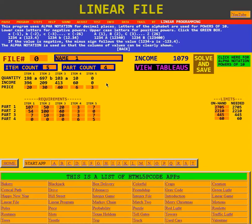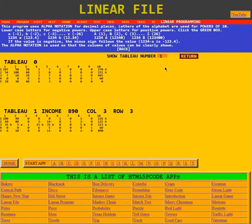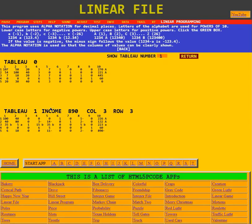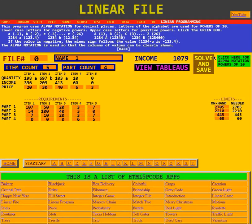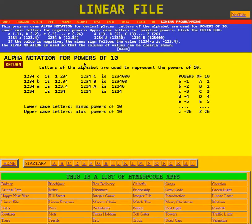This next section is about Alpha Notation. Going to view the tableaus, because it uses Alpha Notation there. The program uses Alpha Notation for decimal places — letters of the alphabet are used for powers of ten. Lower case letters are for negative powers, and upper case letters are for positive powers. Click the green box to see it. Here in the tableaus we can see capital letter A's, and after the first tableau was made, we see some B's and A's — that is the Alpha Notation.